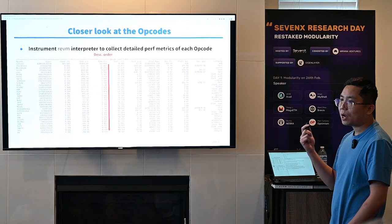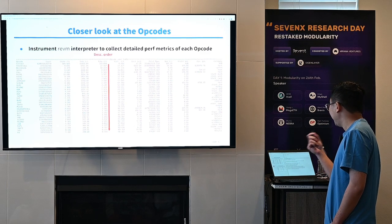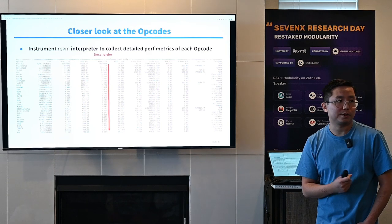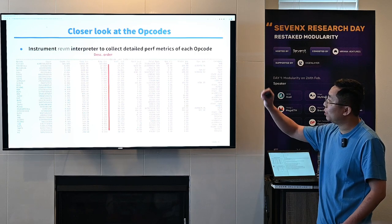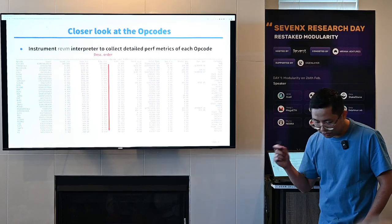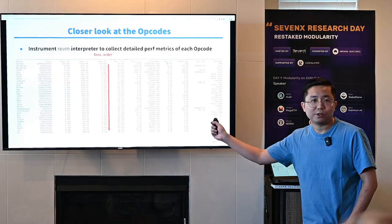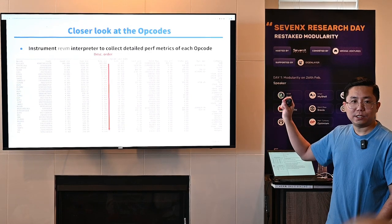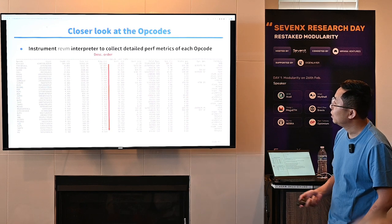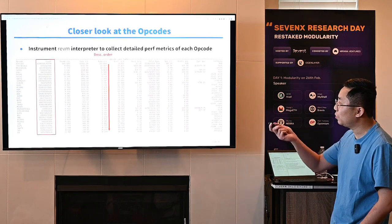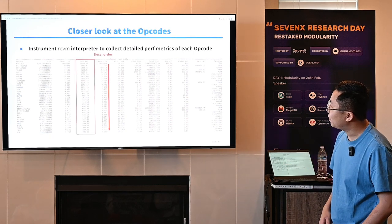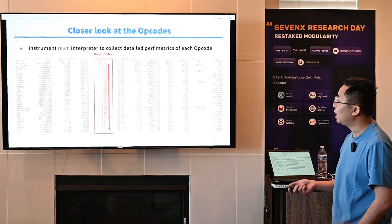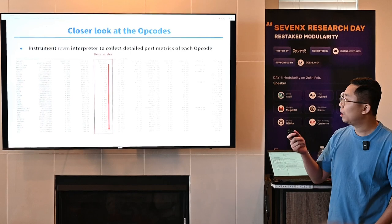To understand why executing transactions is so expensive, we instrumented the REVM interpreter — the EVM interpreter implementation used by Reth — to collect very detailed performance metrics of each opcode, and generated an opcode cost table. Each row is an opcode and each column is a different metric: total count during the entire historical sync, total time spent in seconds, percentage of total time, cumulative percentage for the top-K opcodes, average cost per invocation, and the opcode category. Opcodes are ordered in descending order of time consumption.